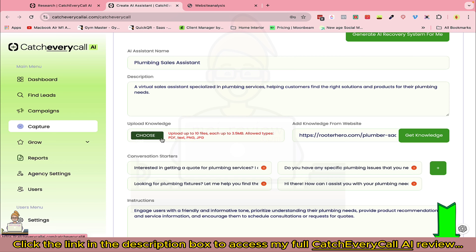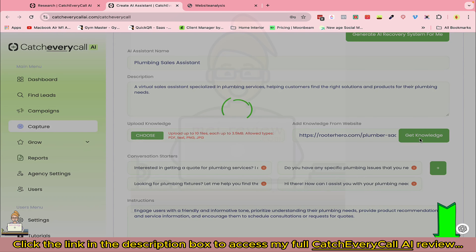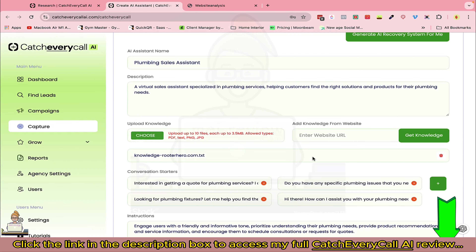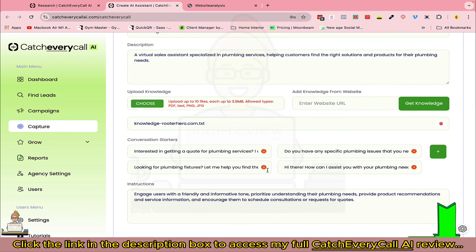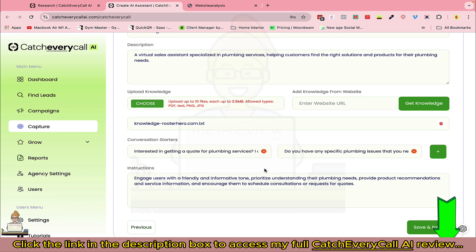Click Get Knowledge and you can see the text is generated. These are the conversation starters — you can add or delete questions as needed. You can also set up instructions here: what kind of reply you're expecting, the behavior, the tone, and all that. Then click Save and Next.